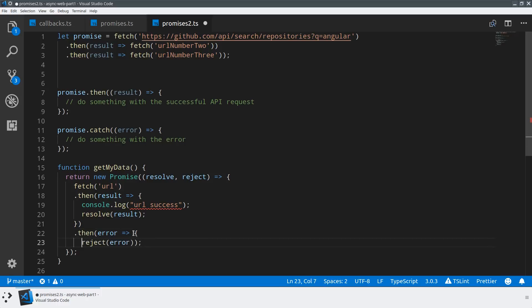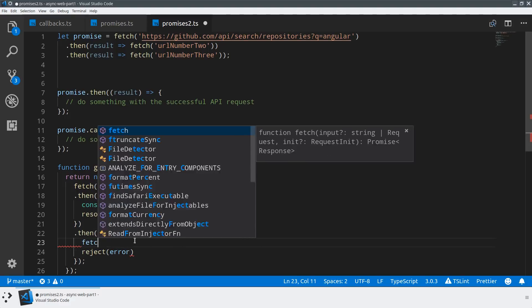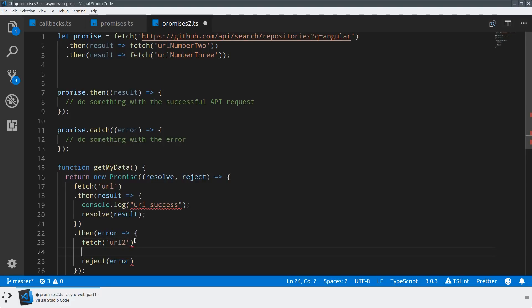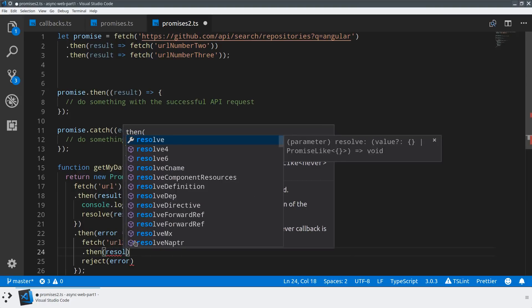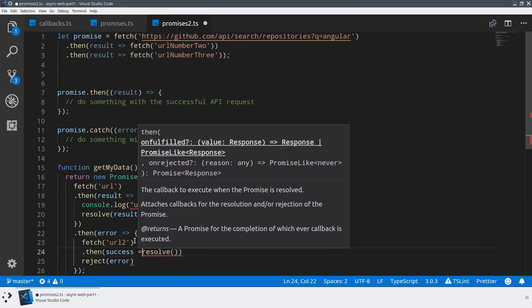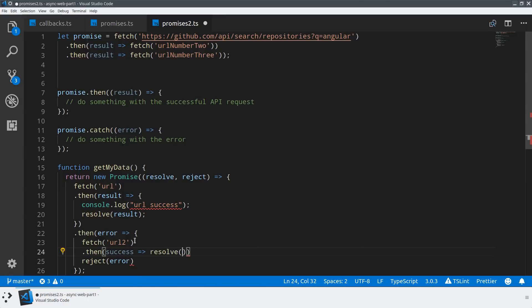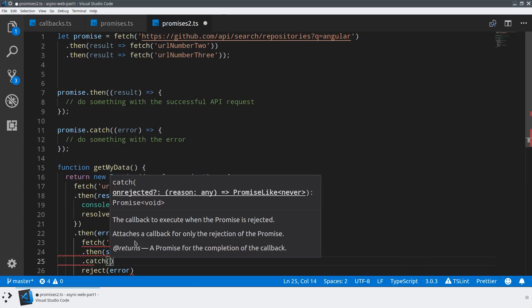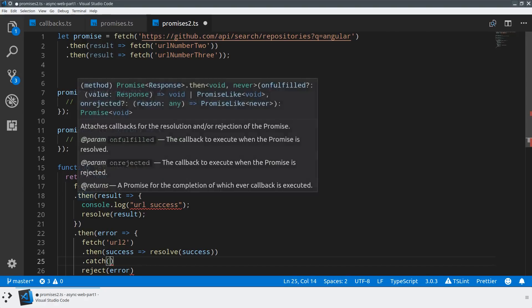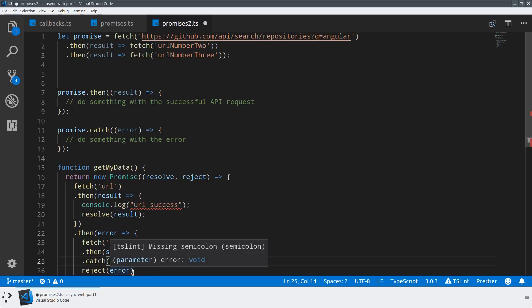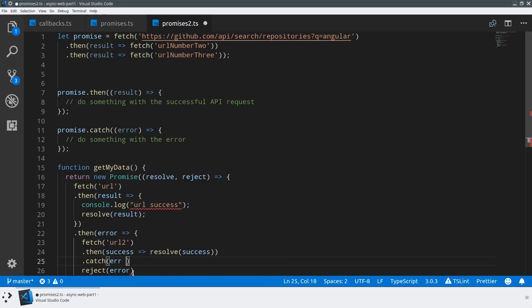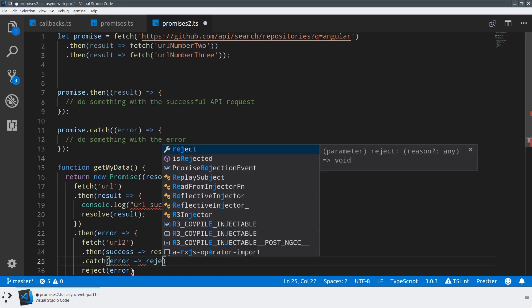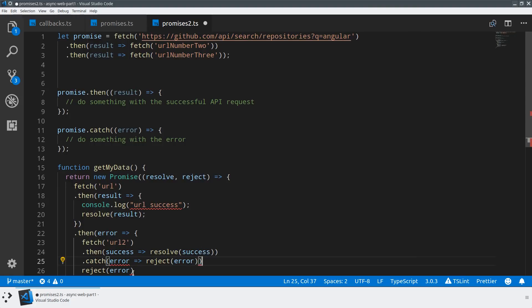Imagine if the first URL failed, I could actually then say, instead maybe we go fetch URL 2. What I'm doing here is if the first fetch fails, then I'm defining another fetch. And if that second fetch succeeds, then we can say our whole getMyData succeeded. Or we can say there was an error and we're going to reject with the error.